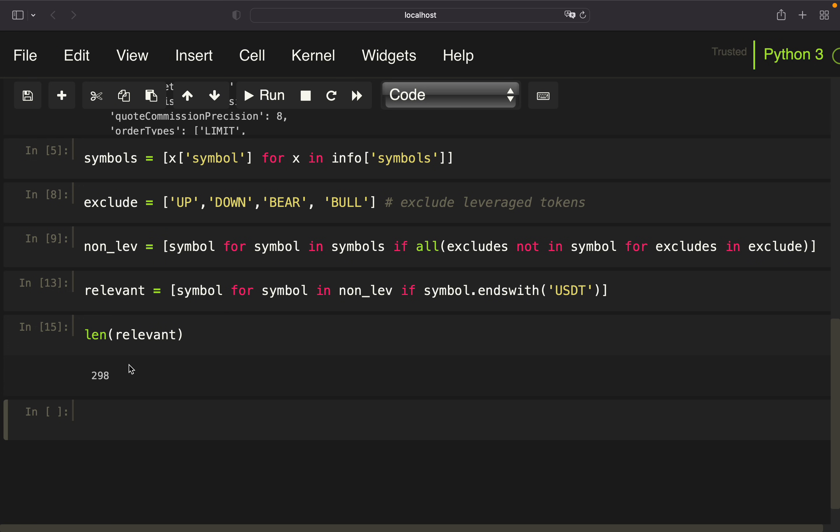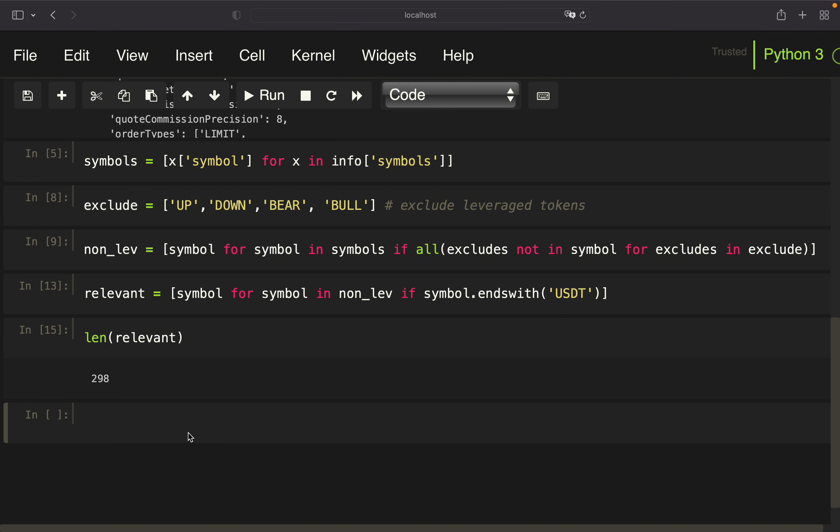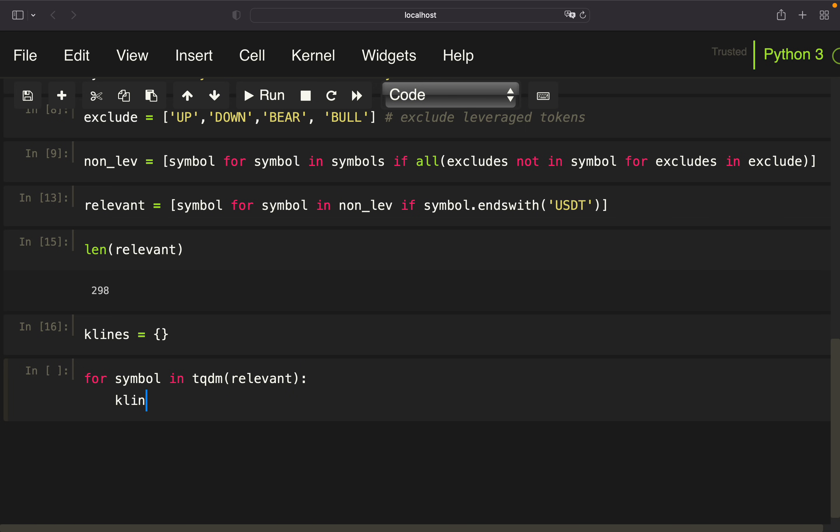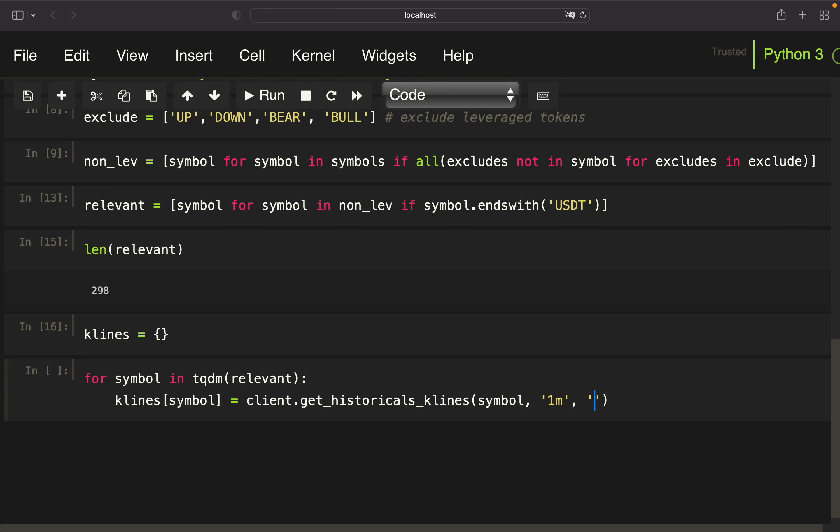And now I'm just pulling price data for all those assets. Therefore, we are creating an empty dictionary which we will populate with K-line data. So we are calling that K-lines. And now we are populating that in a loop. We are looping through the relevant symbols and using tqdm to get a progress bar of this loop. Now we are just creating keys for all symbols. We can use K-lines symbol, and then we want to populate that using the getHistoricalKlines function from Binance. Inside here we are providing the symbol, then the interval, and then how much time you want to go back. So I'm working with one hour ago.